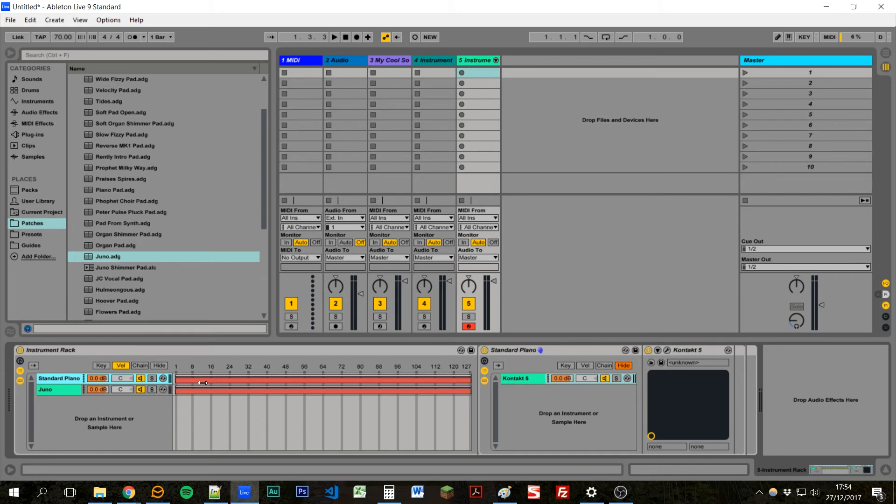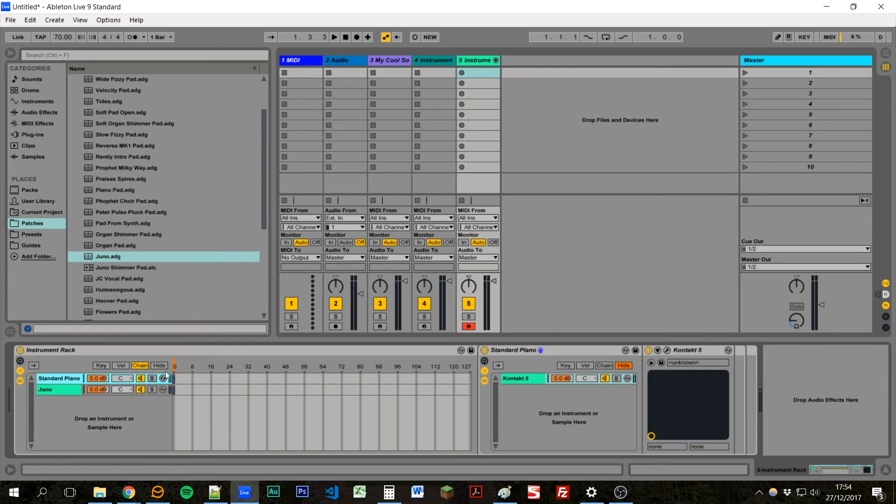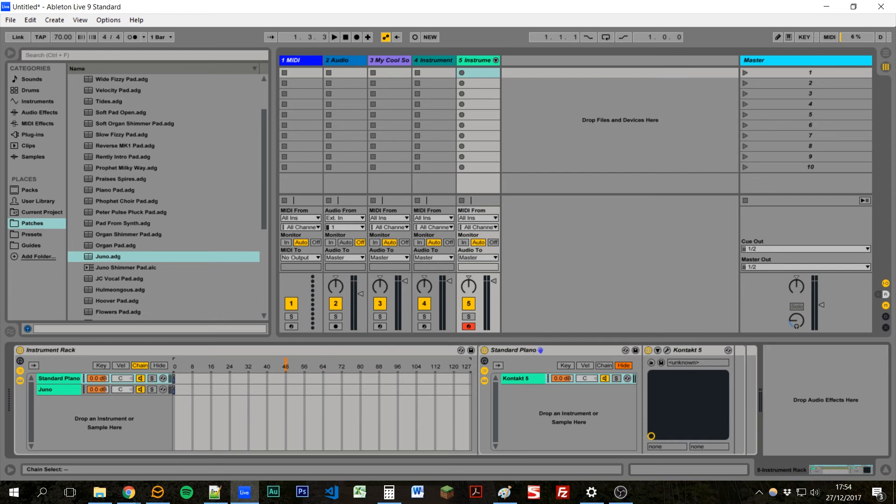And the final thing that's cool about instrument racks is the chain selector. And what this allows us to do is basically toggle through different sounds or groups of sounds to play. We can control this either by dragging this orange bar here, or more helpfully, through a MIDI controller.